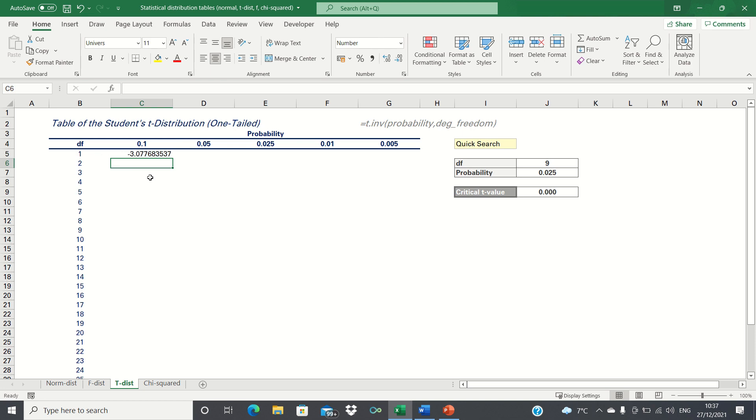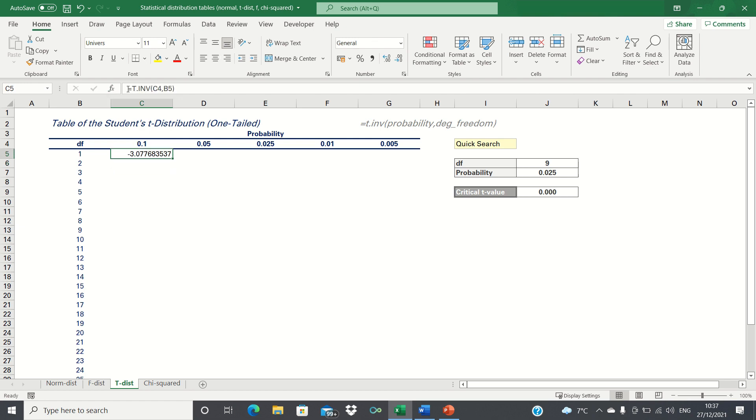This gives us the t-score. Since we're using the level of significance, in other words 0.1 instead of 0.9, the value of the t-statistic is negative. To make this value positive, we can wrap the absolute function around it like this.